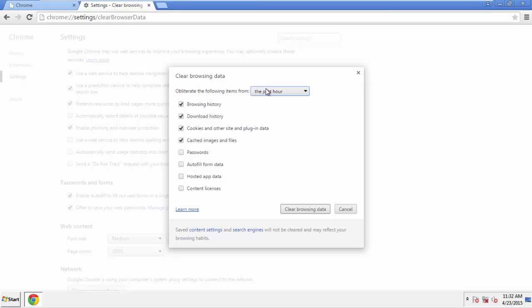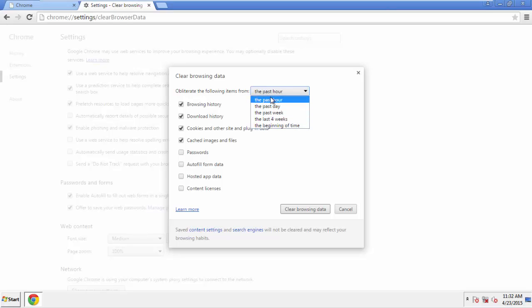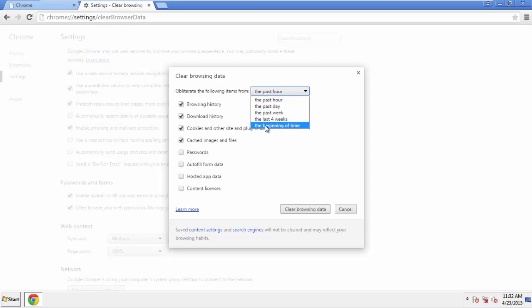If you don't want to delete all your history, and you know approximately when you caught the adware, feel free to delete to a specific period of time. Simply check all the boxes except passwords. And then, Clear Browser Data.